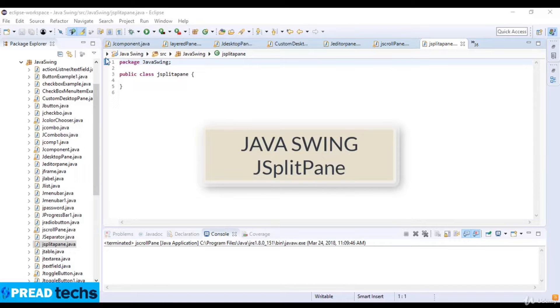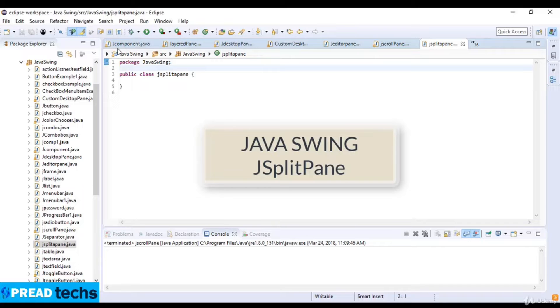Welcome to this lecture. In this lecture we are going to learn about JSplitPane in Java.